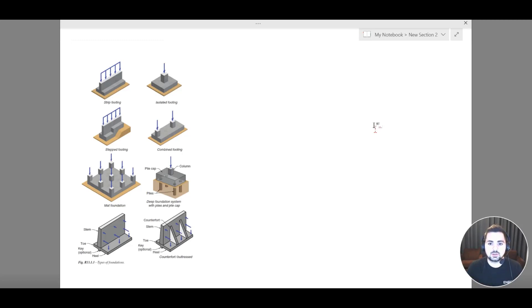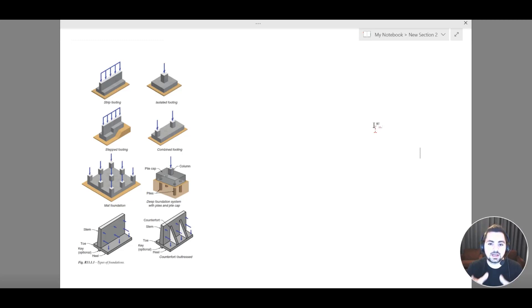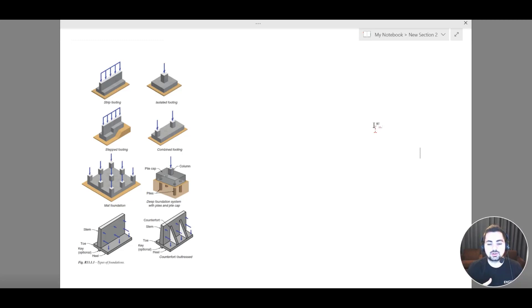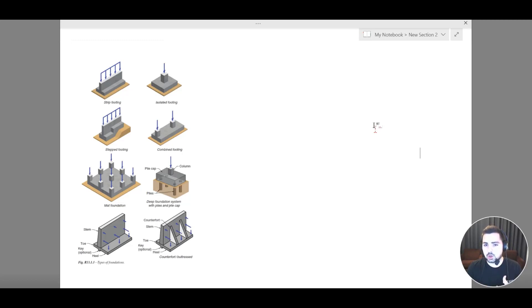The first thing we are going to do is a quick recap. For a structural engineer to design a building, he has to go through certain steps. The first one is the analysis and design of the slab system — determining the type of slab you are going to use: a solid slab, flat slab, hollow block slab, composite, or a PT slab.